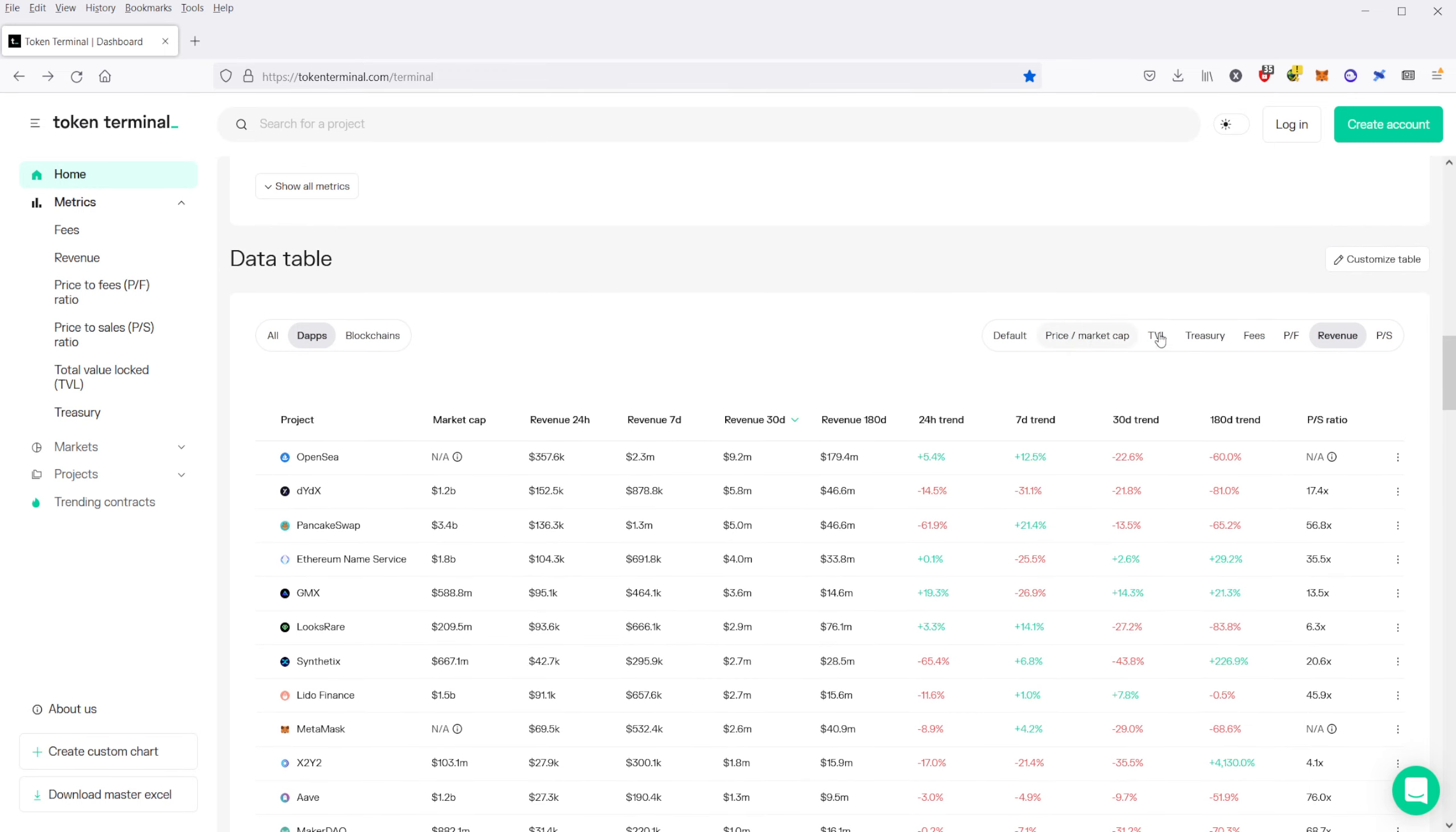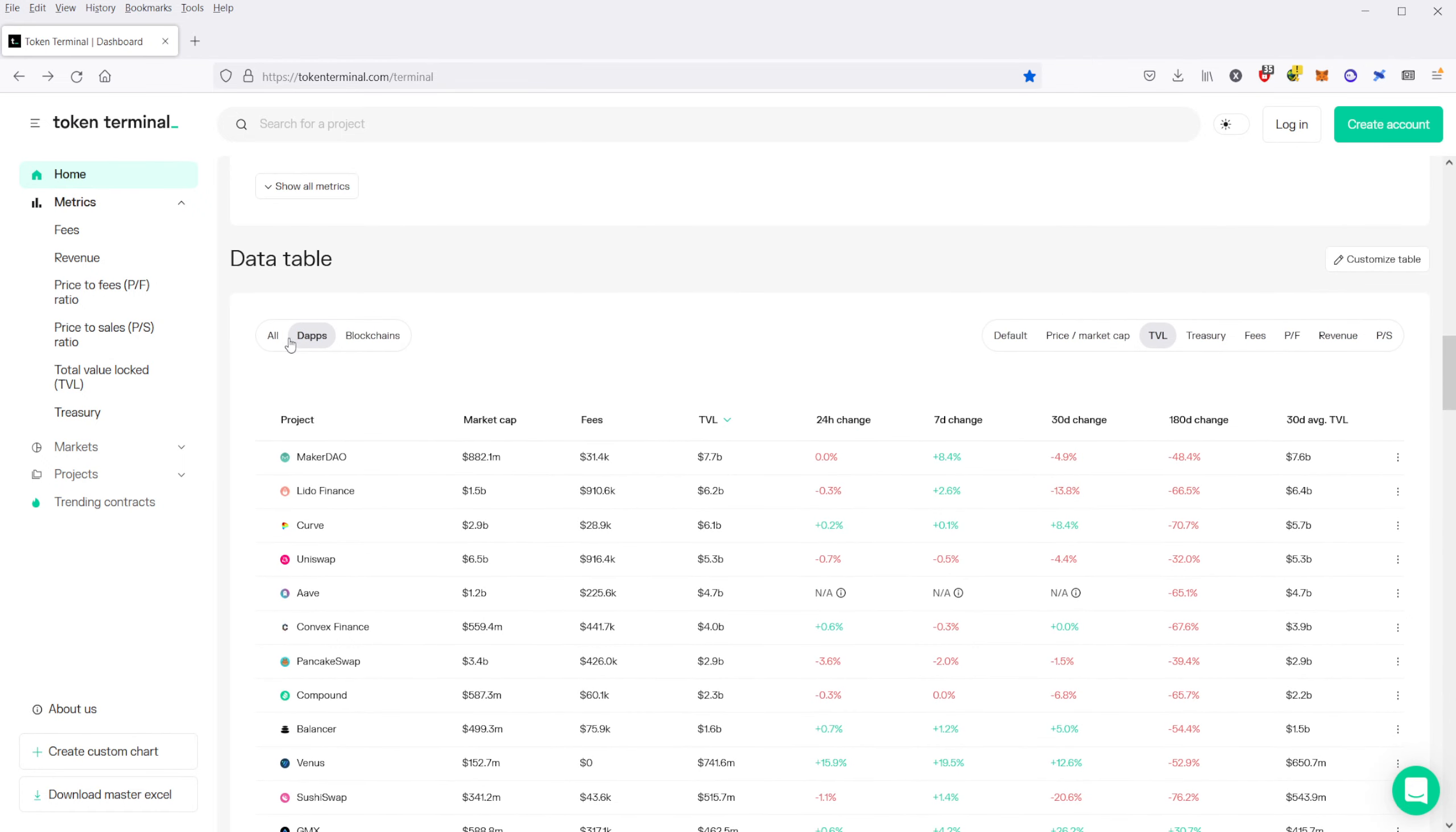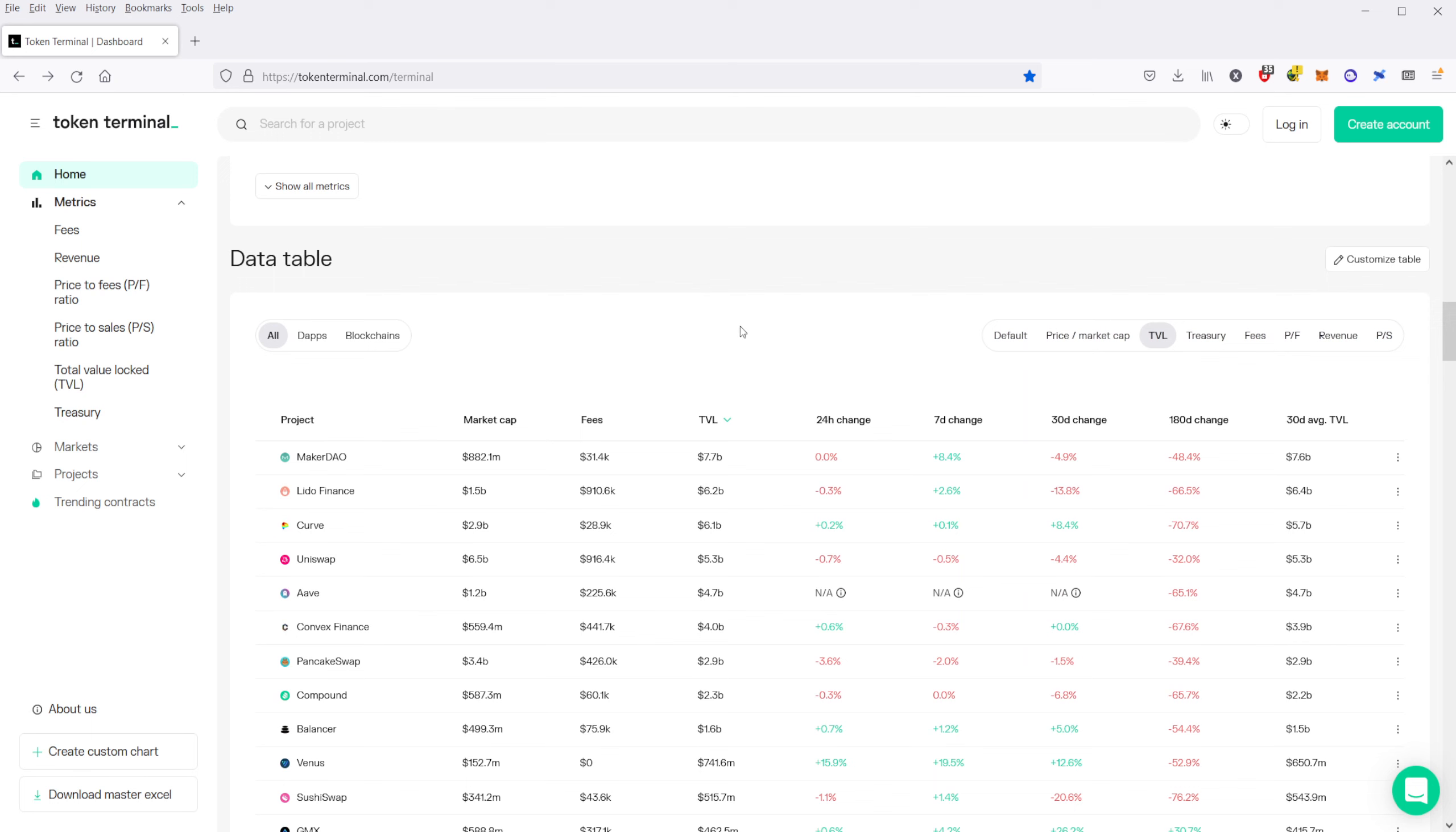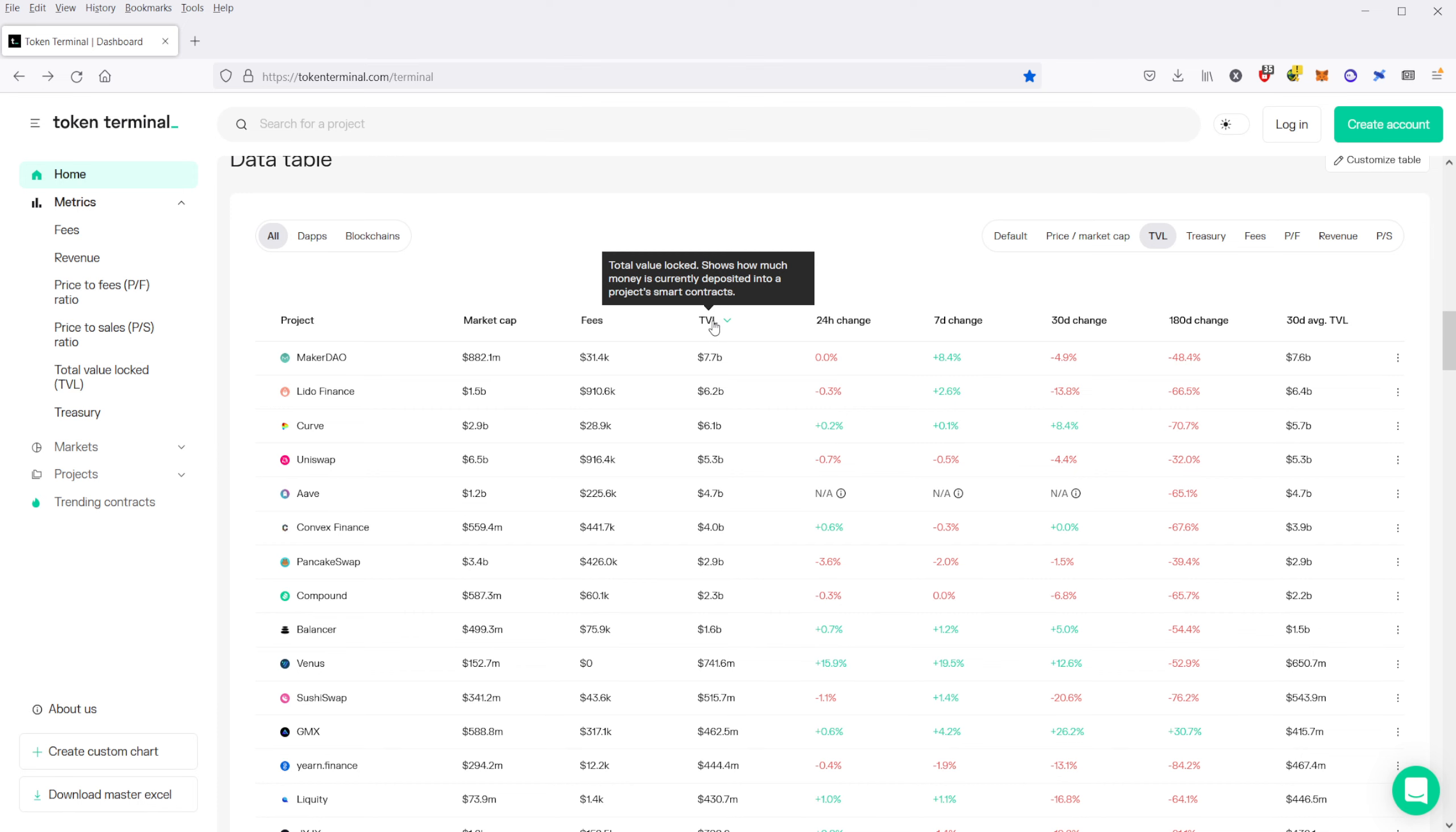So what I like to take a look at is the total value locked. When you look at total value locked, you can see here that these are how you can examine DeFi protocols and see what DeFi protocols are the most popular right now, judging by basically the total value locked, which is the money deposited into a project smart contract. You can think of it like all the money as part of that particular blockchain or that DeFi protocol.